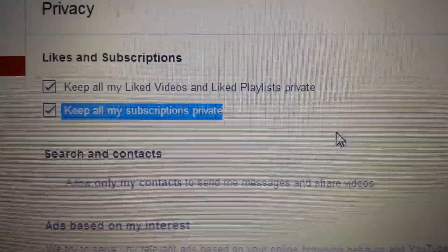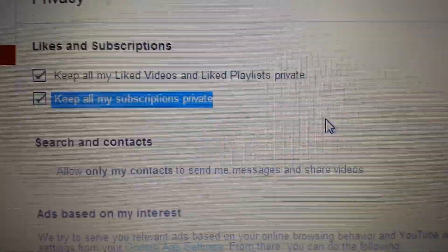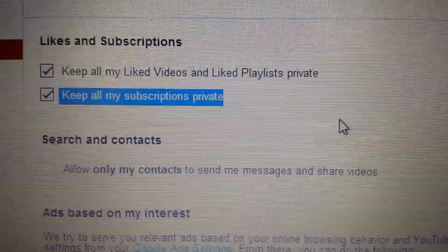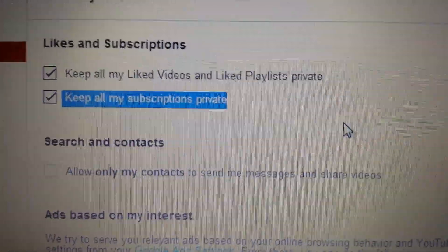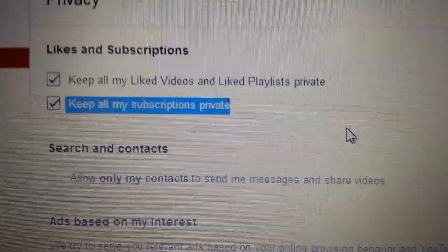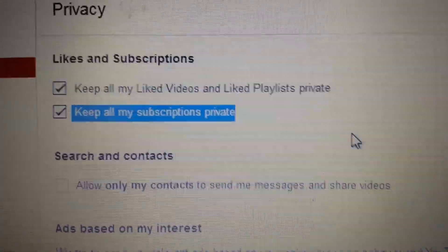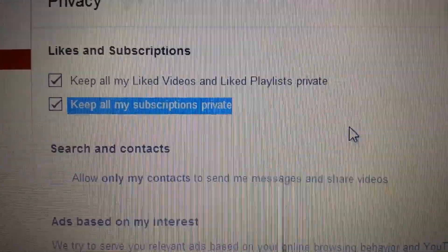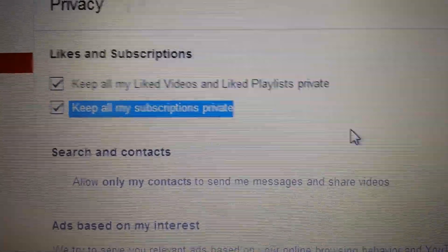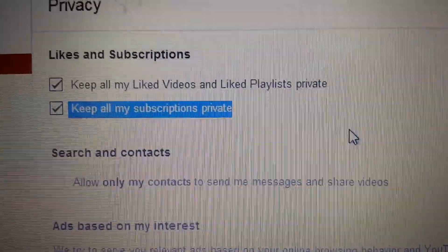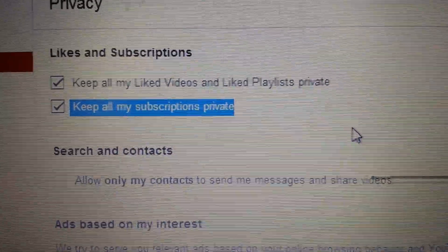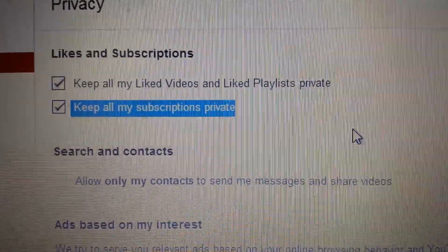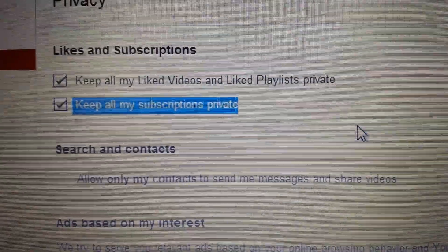You want to do one of two things: you want to keep all of your liked videos private. If it's not private, everybody can see what videos you liked.